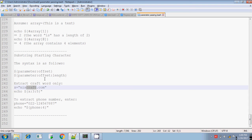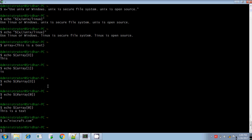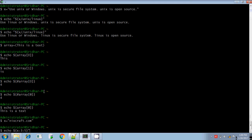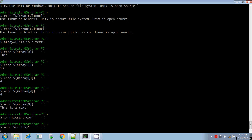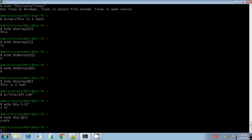For substring extraction, you have to provide the given string (parameter), the offset (starting index position), and the length (how many characters to extract). Let me execute it separately. Initialize the value of x. Here I want to extract from the third location for 5 characters. The result displayed is 'craft'.